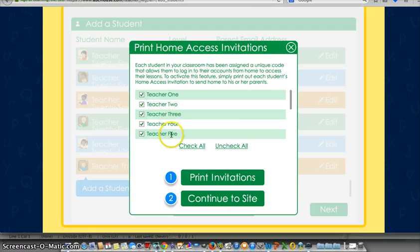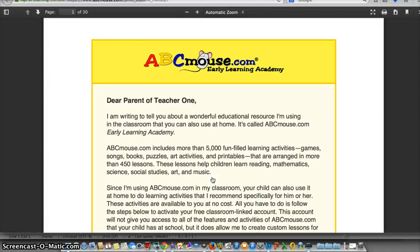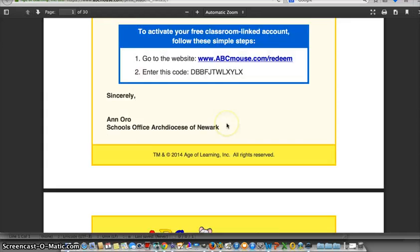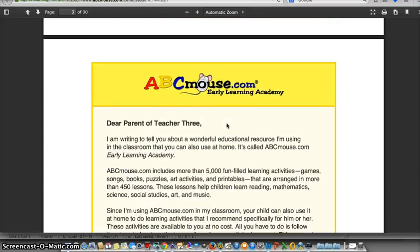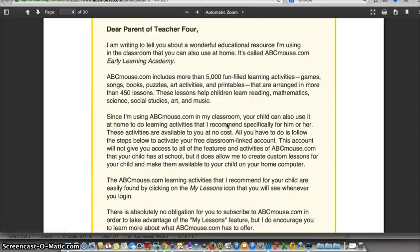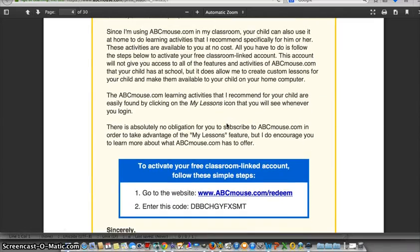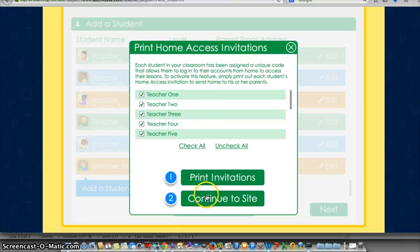We can print home access invitations — if I click 'Print Invitations,' we get a very nice pre-made email that you can send to your parents. What I usually did was add an extra little letter from myself to make sure they understood that they had absolutely no obligation to make any purchase on this website. I'm going to close this window and continue to the site.